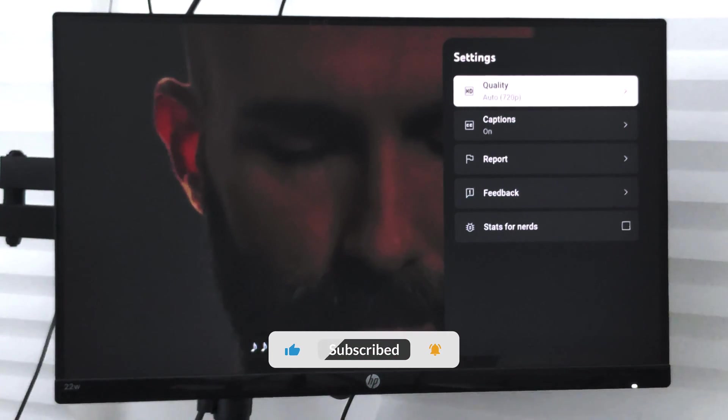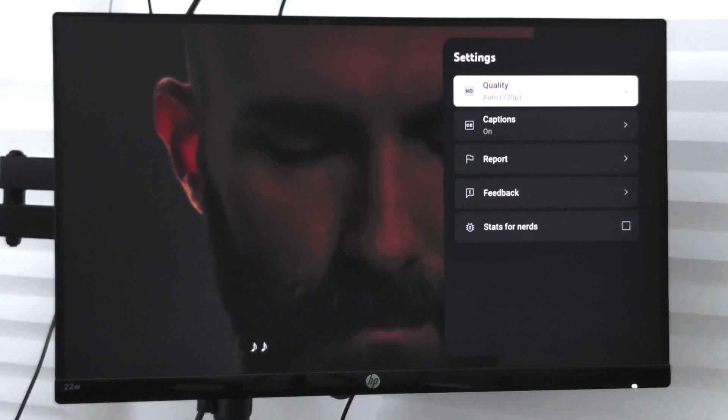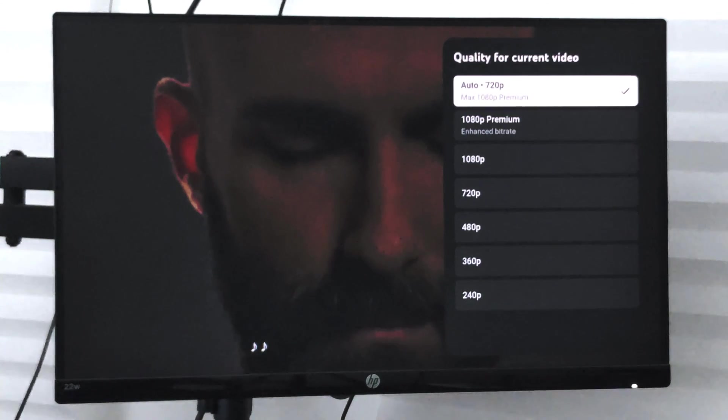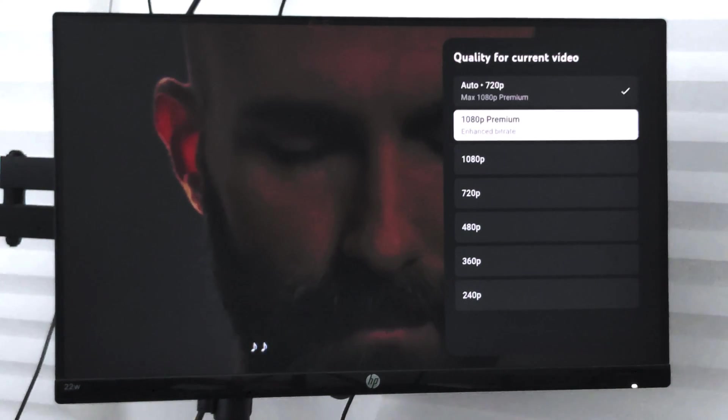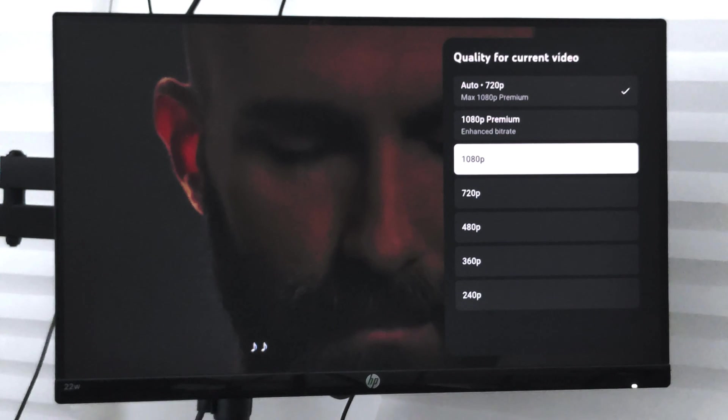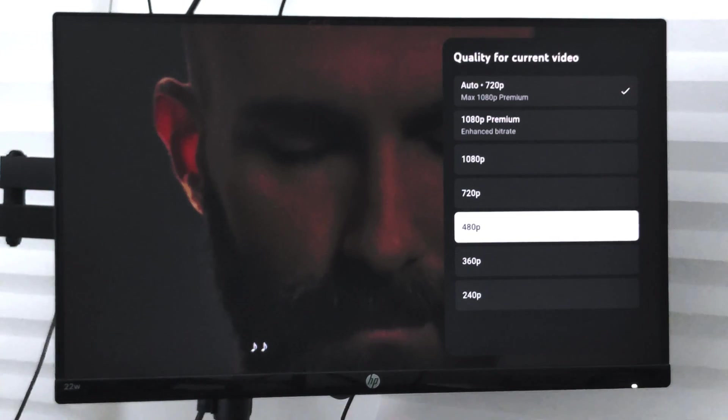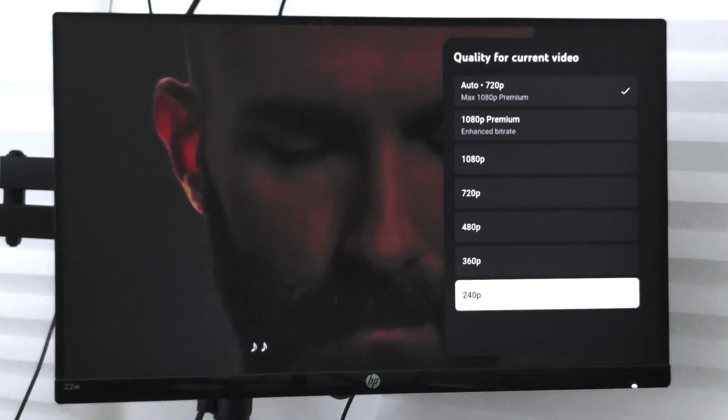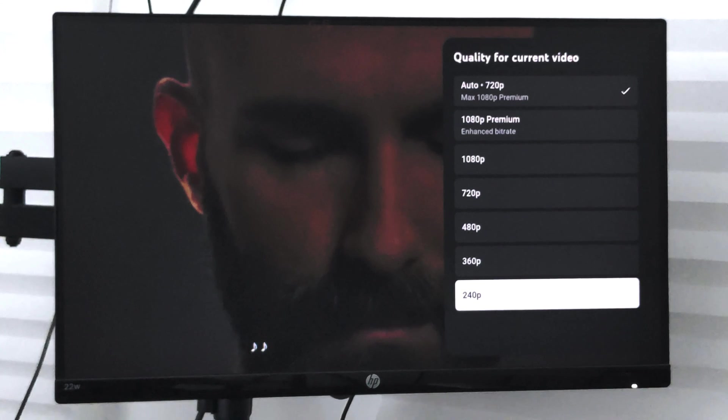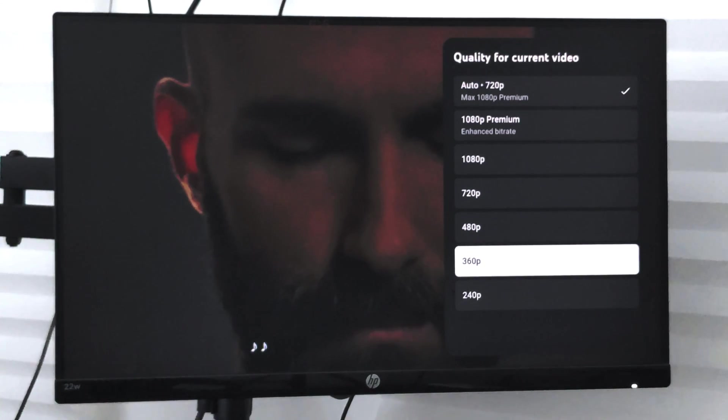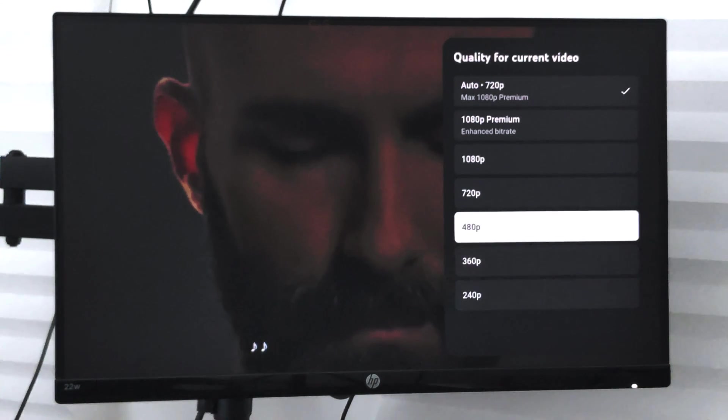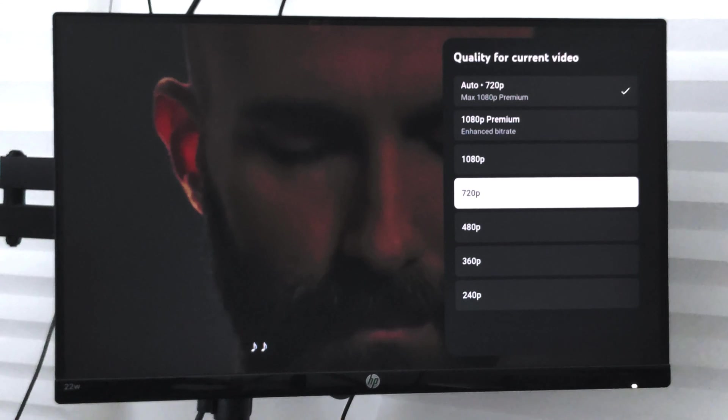Right now it is set to auto and it is running at 720p. What I can do is choose different options here. If I want to reduce it, I can choose 240p or 360p, which means pixels.